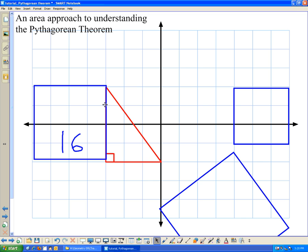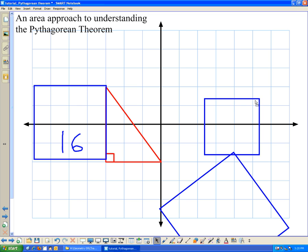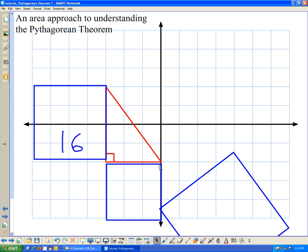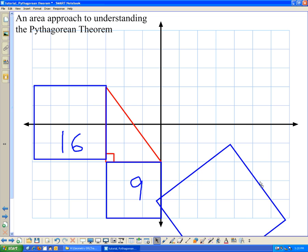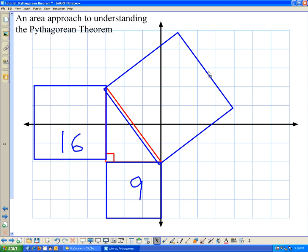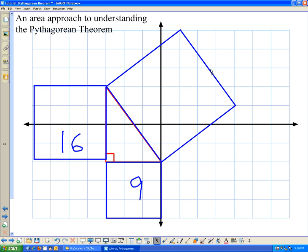The other leg has side length 3. If I square that, I'll have a square with side length 3, so inside here I should have 9 square units, which you can see by counting. The sum of these — 9 plus 16 — should be equal to the square of the length of the hypotenuse. Here's a square that represents the hypotenuse squared, and it should contain 16 plus 9, or 25 square units.